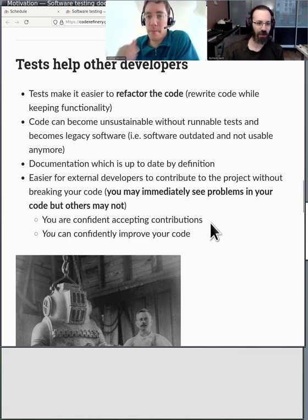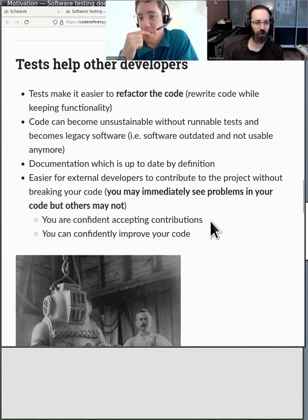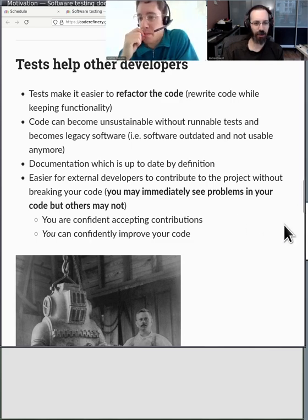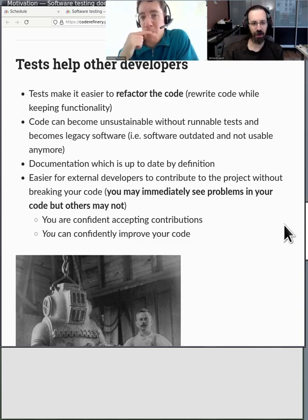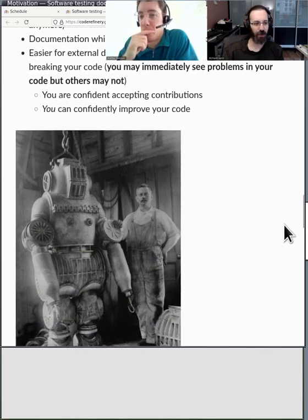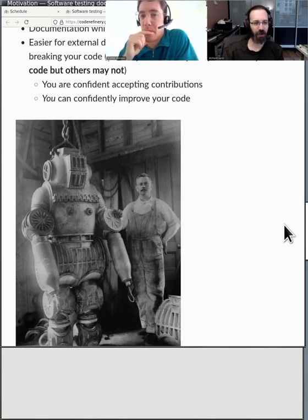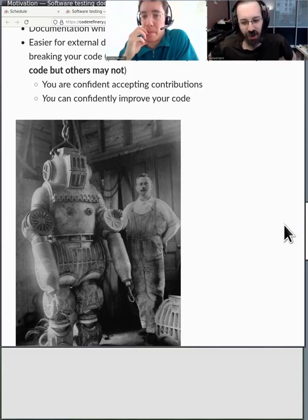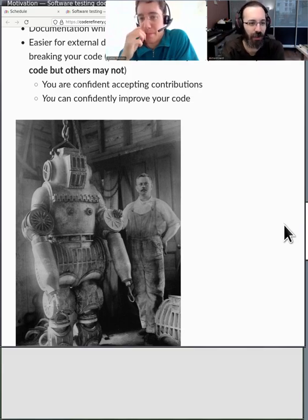Tests make it easier for people to change your code, including you. When someone is offering to improve your code, you can say the tests passed, so I only need to look at the code itself — I don't need to try to run it and look for those kinds of errors. And there's a picture of an old diver getting ready to go on a coding adventure.